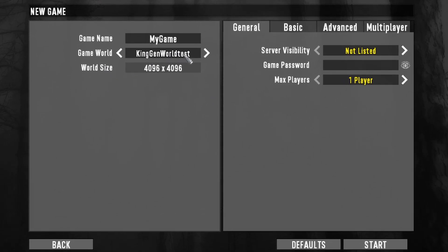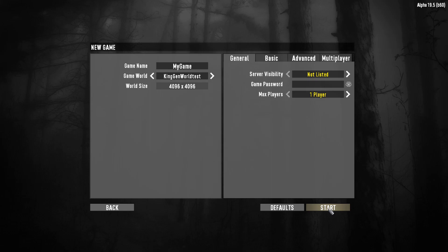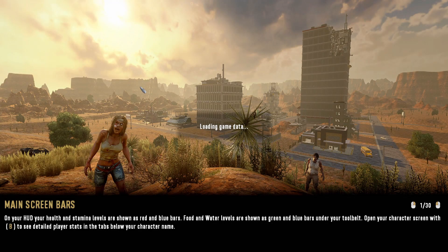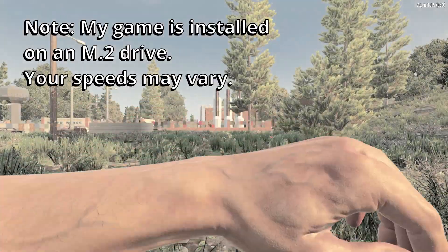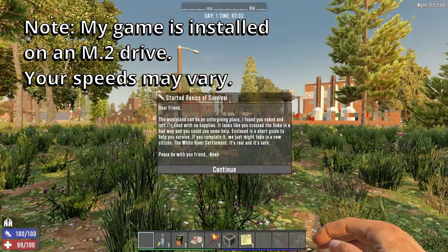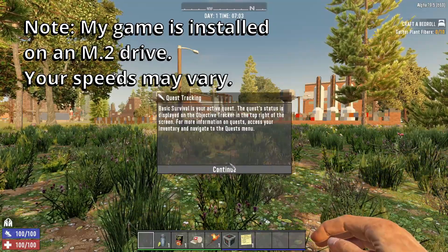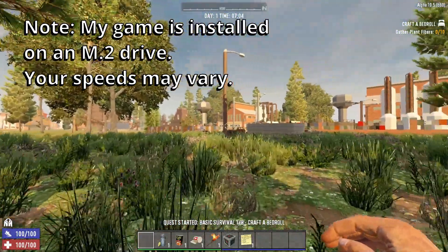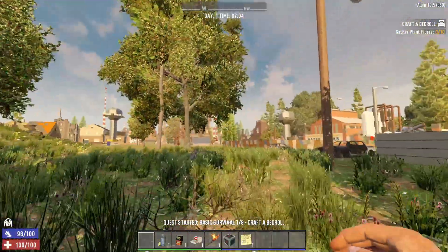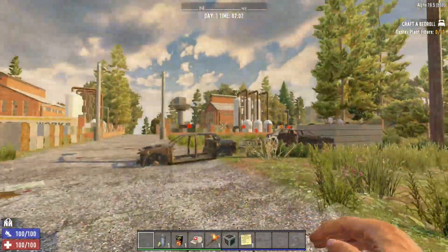I'm back in Seven Days to Die. I'm going to start a new game, choose the KingGen World Test that we just created, hit start, and see how long it takes — I've got a stopwatch going. Bear in mind it can take 20 minutes, half an hour, or even longer to generate a world using the built-in random world generator in Seven Days to Die. It took us 12 seconds to generate the map in KingGen, and then 38 seconds to get into the game from hitting start — obviously way quicker.